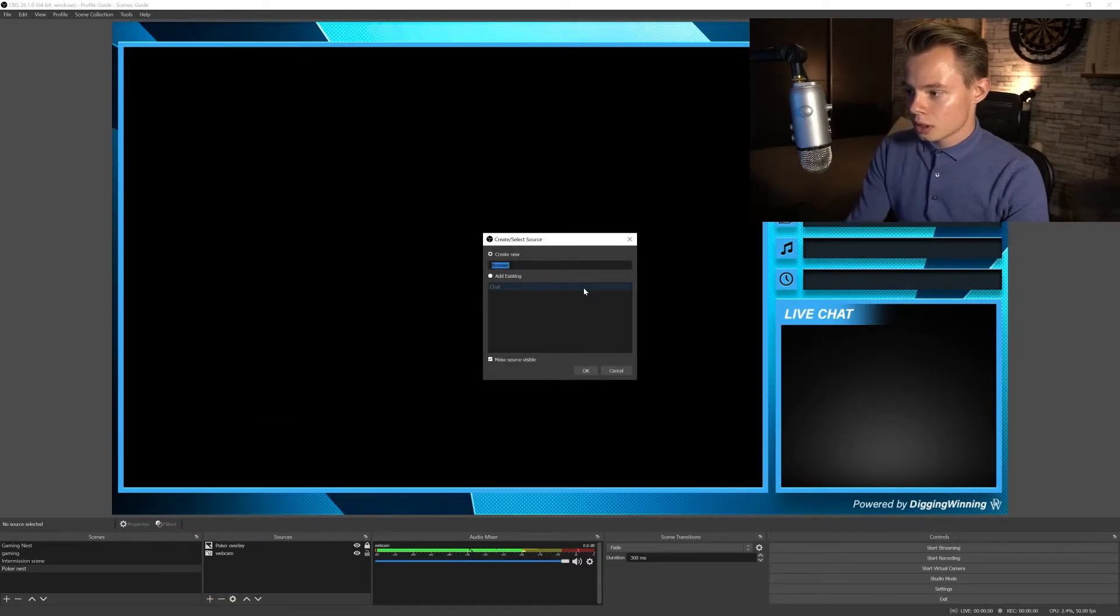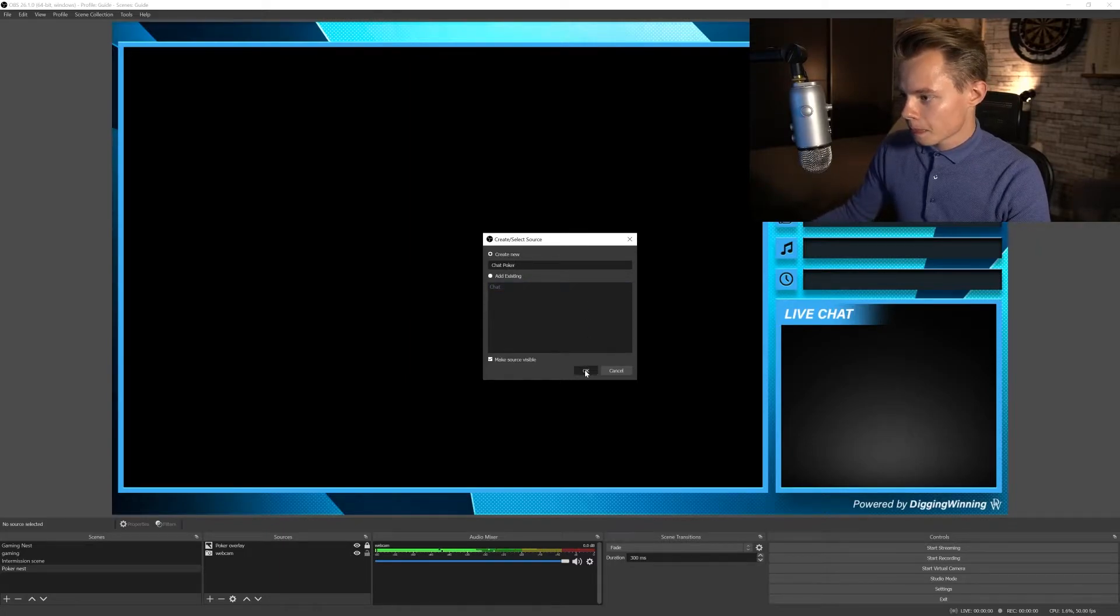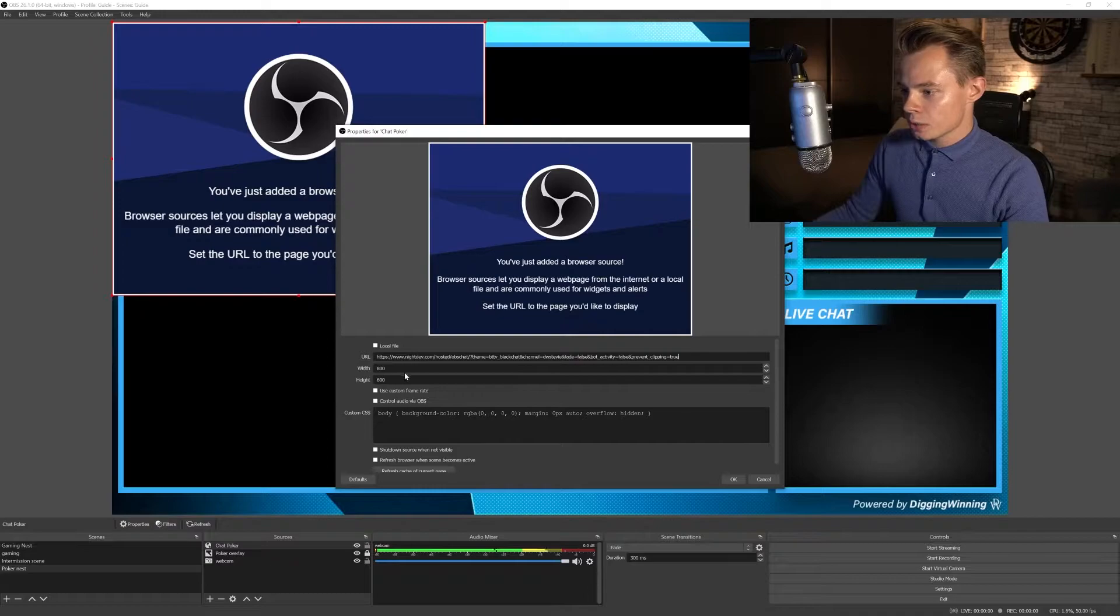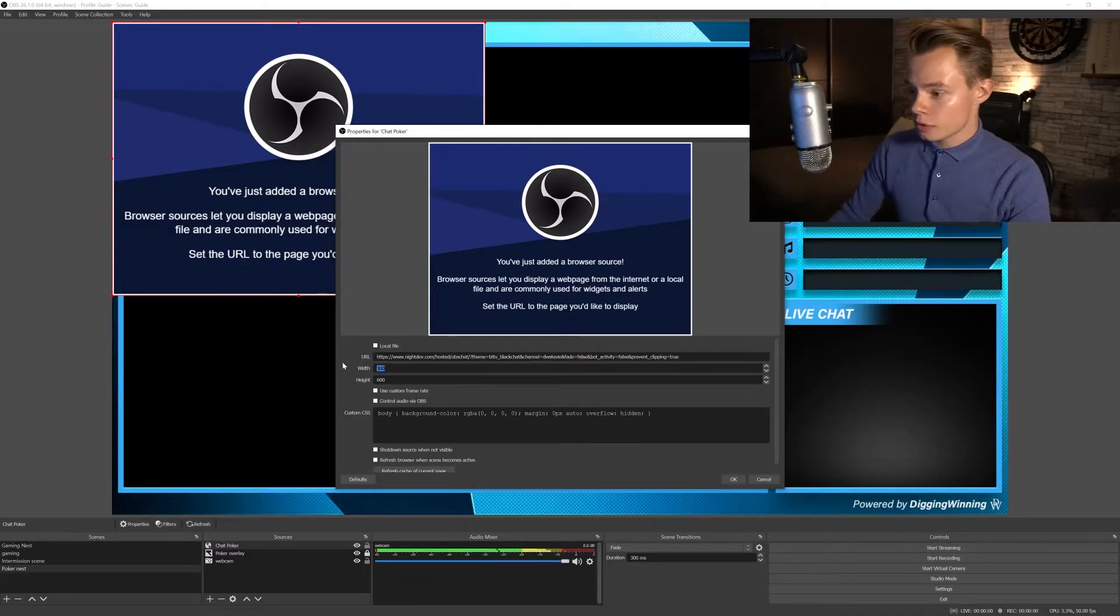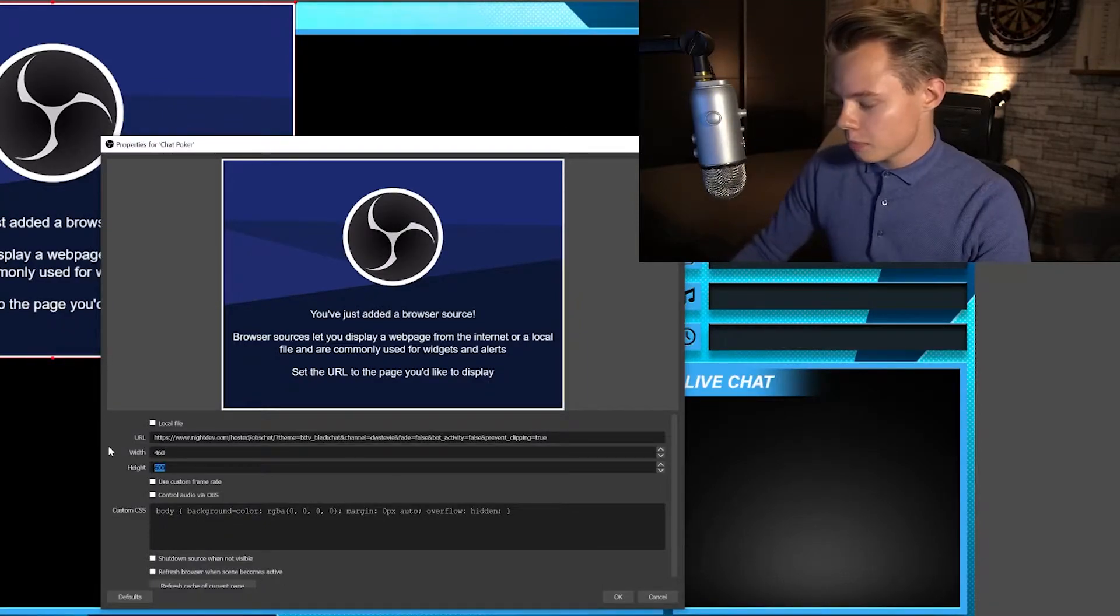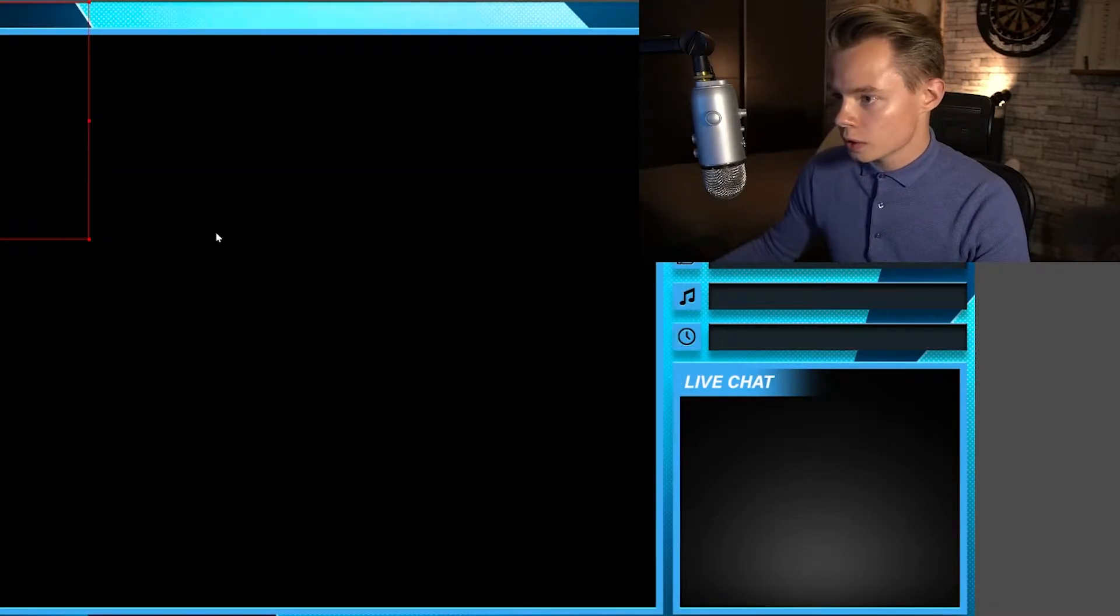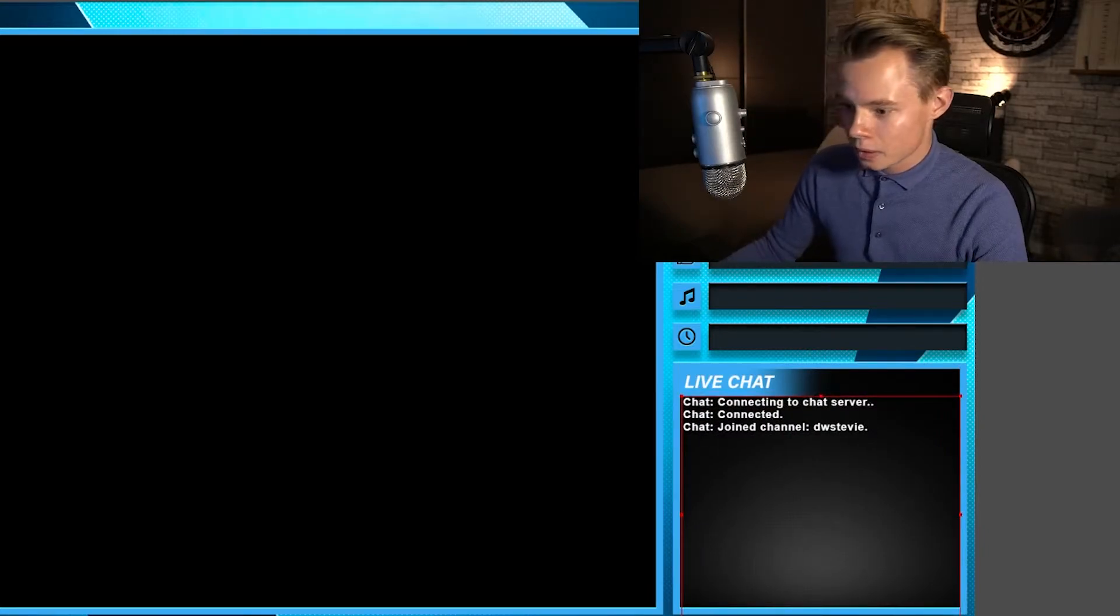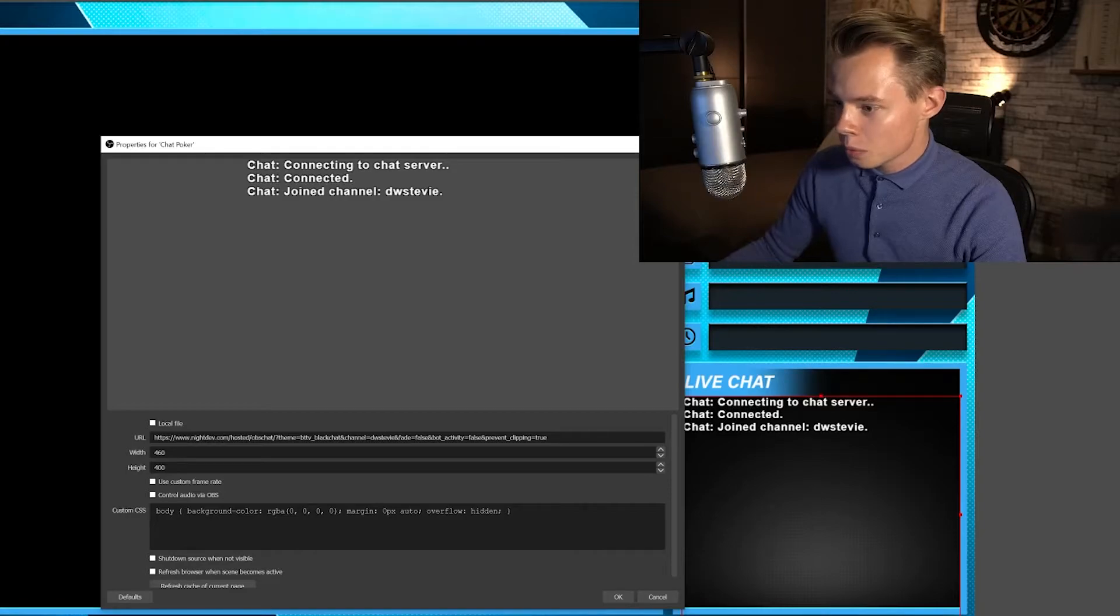So what you're going to want to do is copy this URL, click on OK, remove this source, and we're going to add another source. Browser, and we call it chat poker. And then we're going to paste the URL again, and we once again going to play the game of guessing the width. I'm going to go for 460 and the height has to be more, so we're going to go for 400.